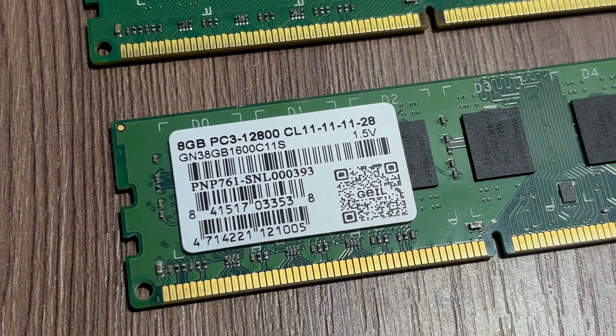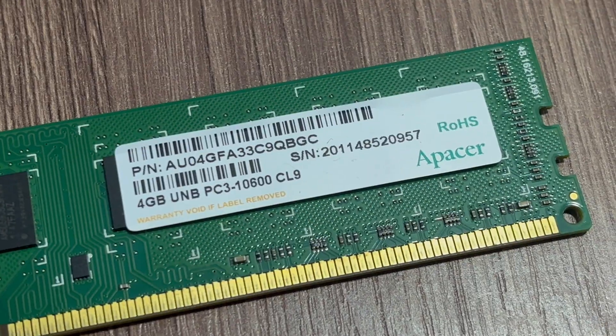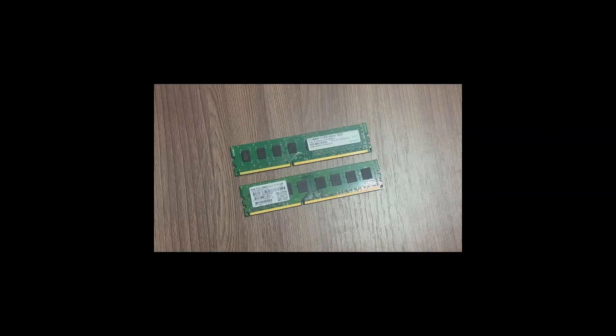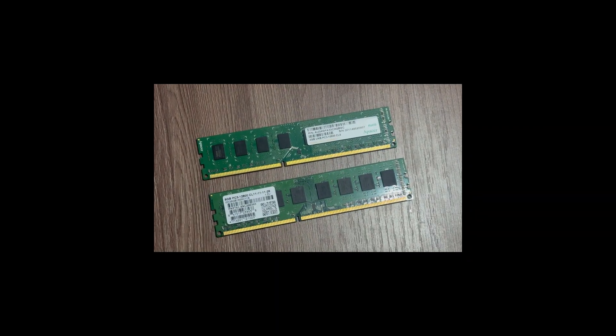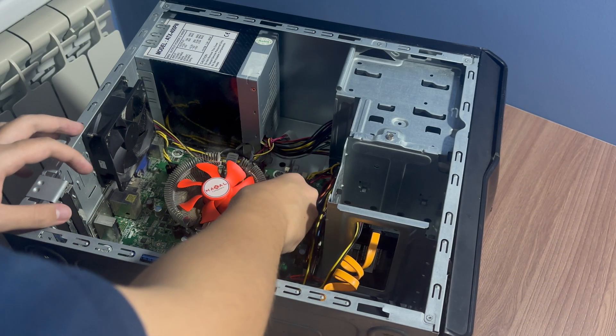8GB of DDR3 RAM with the same frequency. Now at least we have dual channel. Different brands, yeah, I know, but both are green and ugly. Okay, at least they look the same.